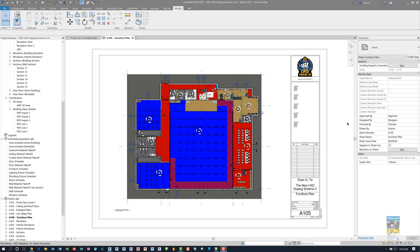Welcome, everyone. This is Zantaw with Repo Products. Today's video is on what's new in Revit 2021, and specifically the Rotate Tags with Components feature. I have Autodesk Revit 2021 open.